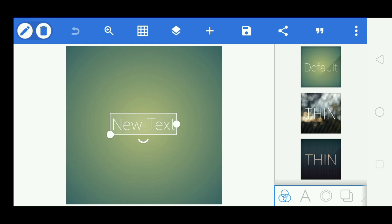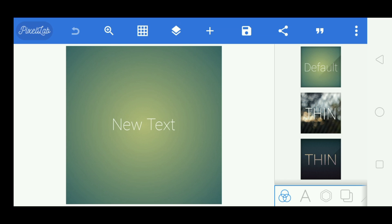Before we start, you need to install two apps from the Play Store: Pixel Lab and KineMaster. If you want KineMaster Pro, go to my previous video and download it from that description.